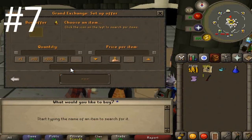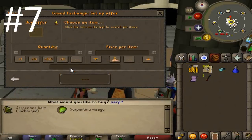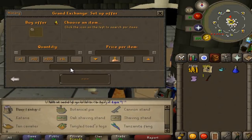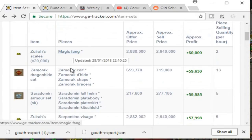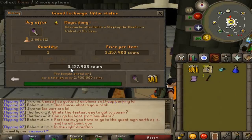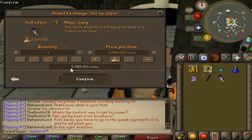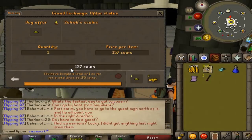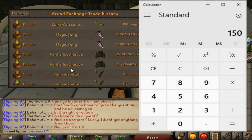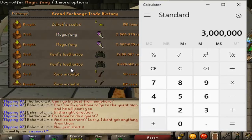Coming in at number seven is breaking down Zulrah items into Zulrah scales. You can do this with three or four different items: the Serpentine Helm, the Serpentine Visage, the Tanzanite Fang, and the Magic Fang. You just multiply the price of Zulrah scales by 20,000, because that is how many Zulrah scales you get by dismantling one of the items. Let's look at the Magic Fang — we bought it for 2,900 but hopefully we can get it for around 2,866. If we look at the price of Zulrah scales, we're looking to sell them for 150. So 150 times 20,000 is three mil per item — right now that's about 150K profit.